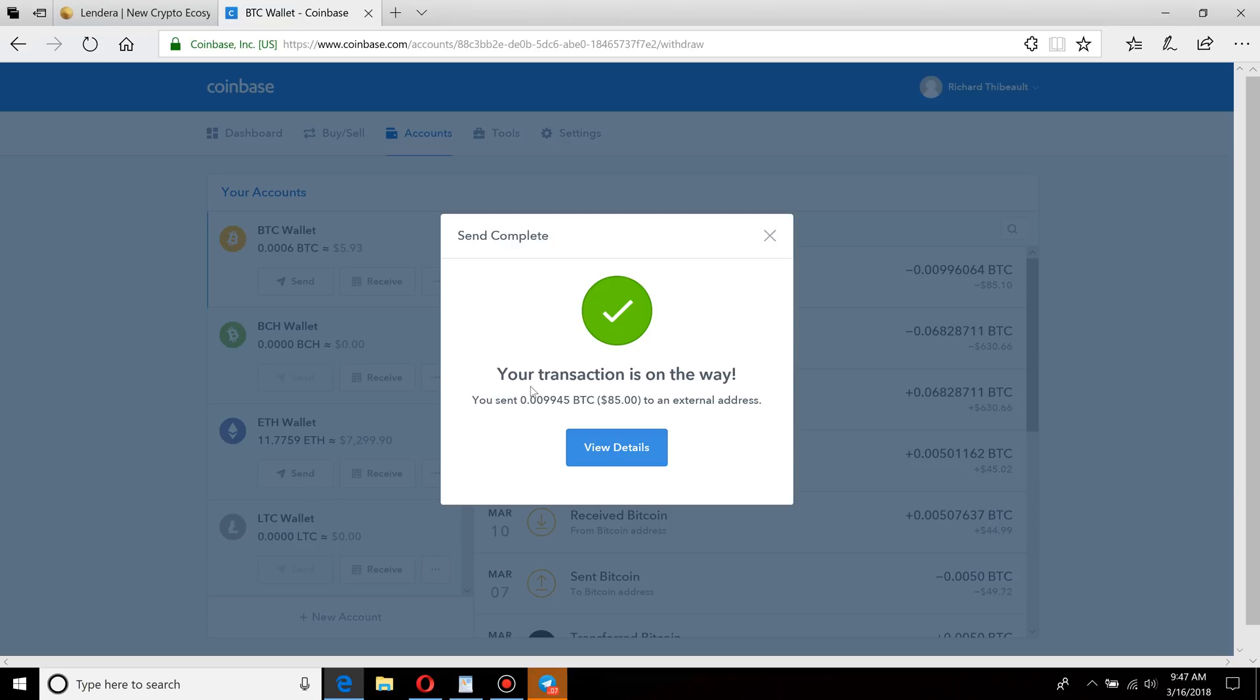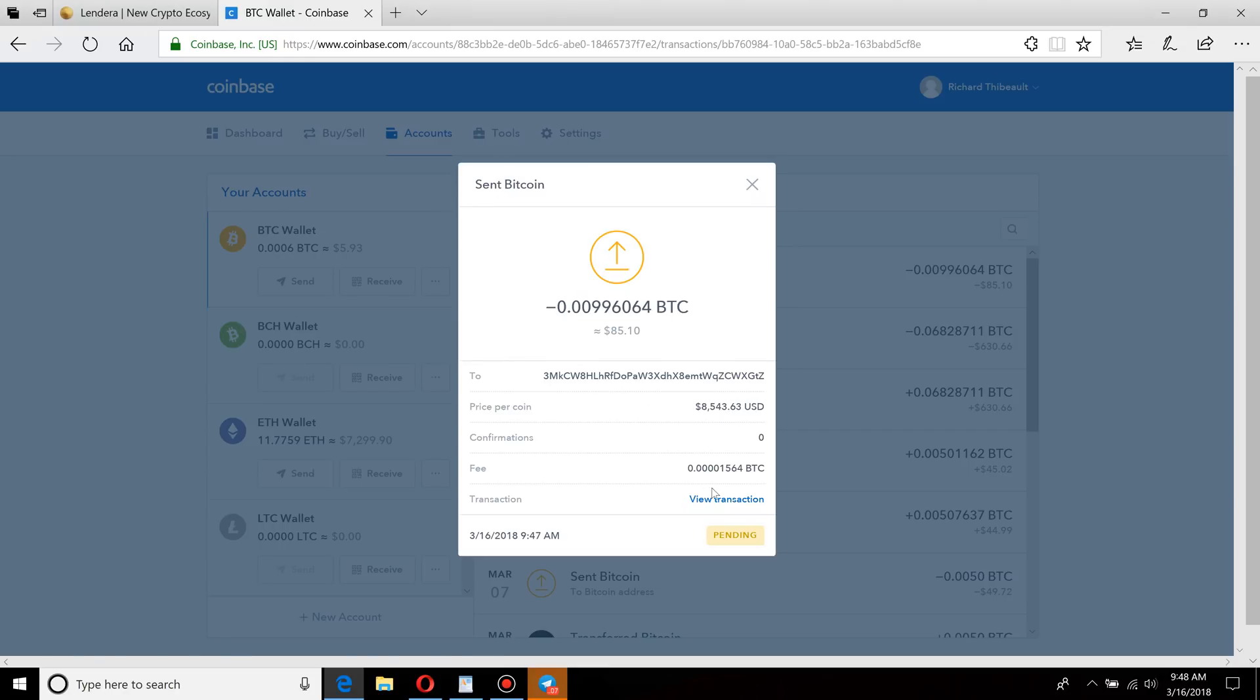Bitcoin being sent is simply going into the Bitcoin network and waiting for what's called the Bitcoin miner to add this transaction to a block and into the blockchain. And in Coinbase, you can simply click view details here and view transaction to see your status.